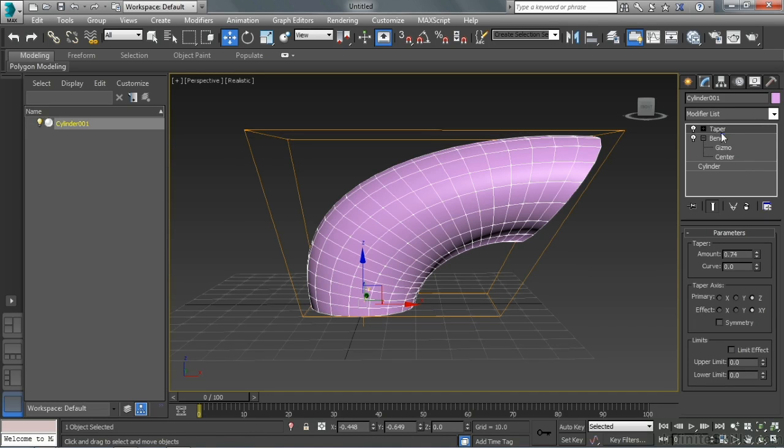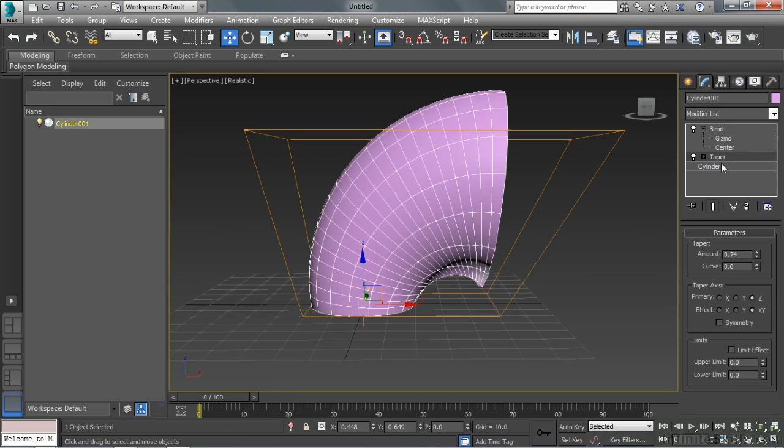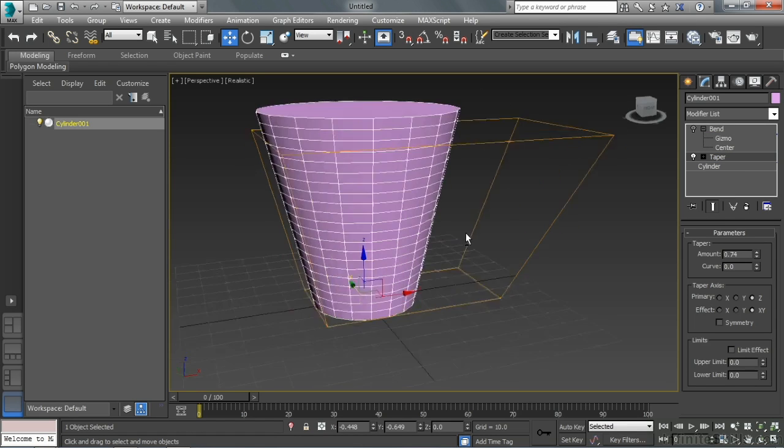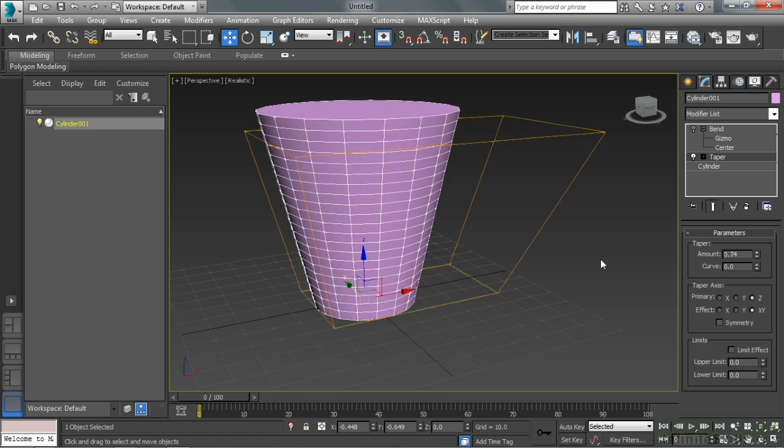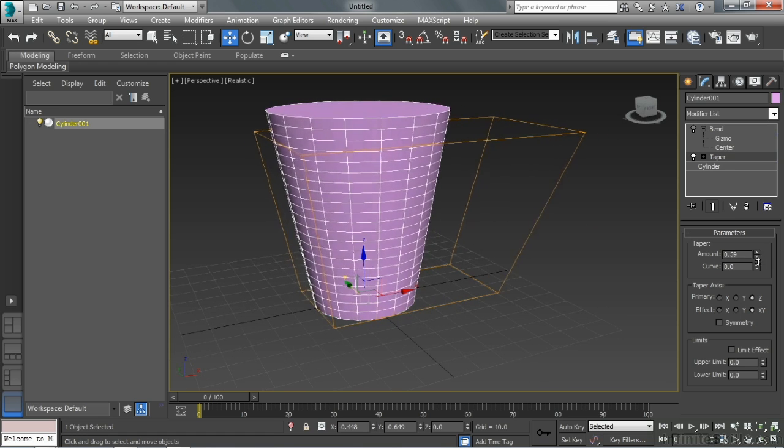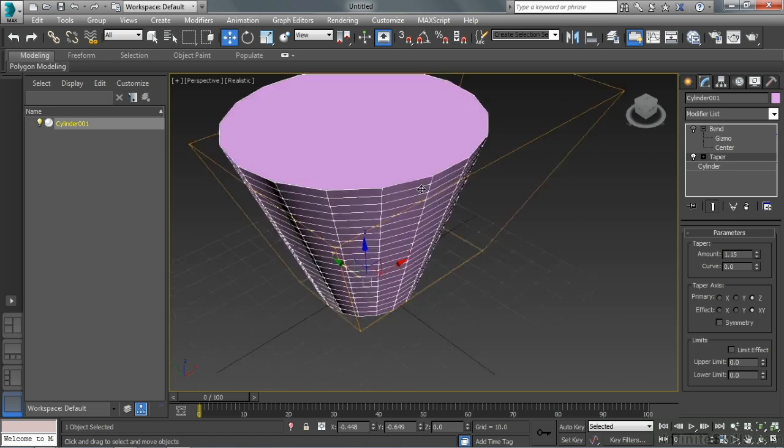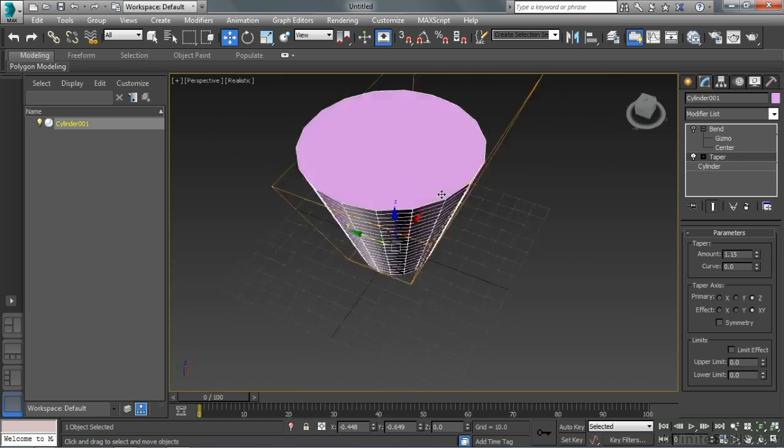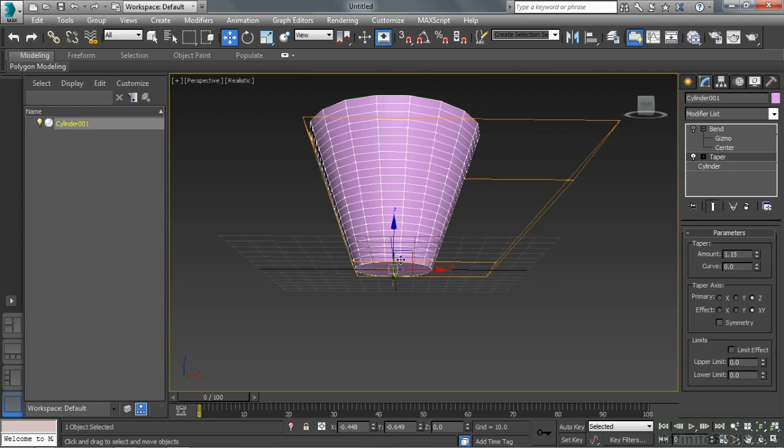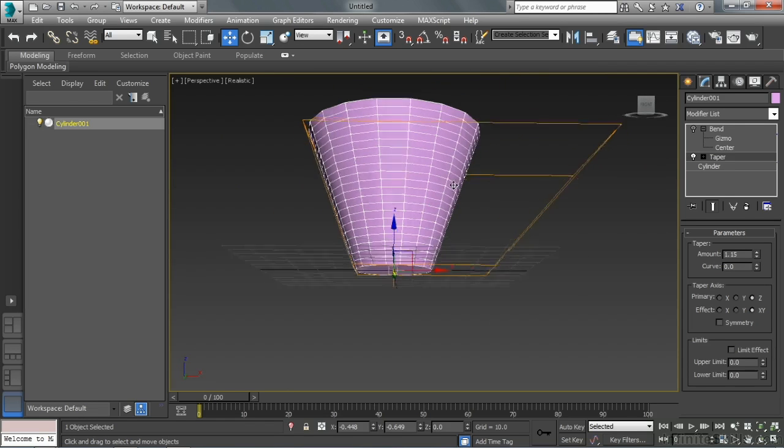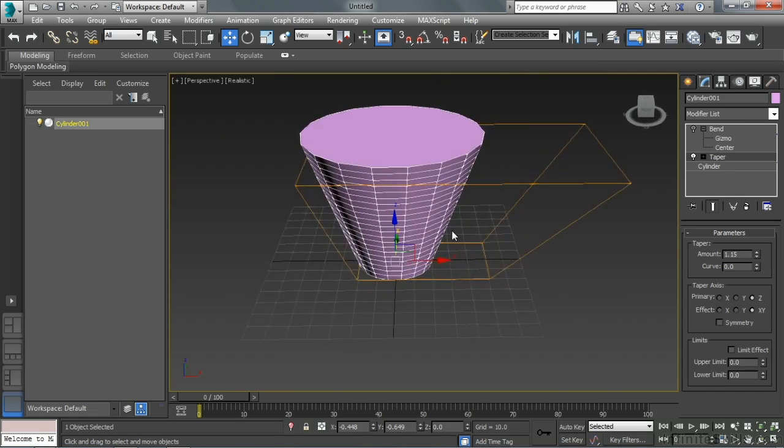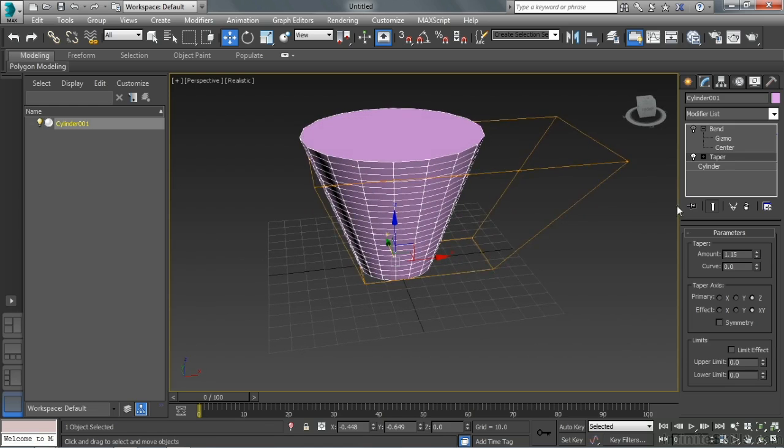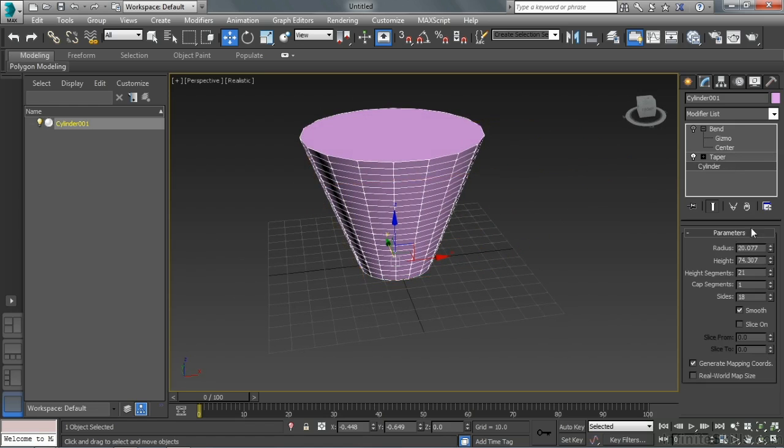So I'm going to grab the taper and just drag it below the bend. Now let's turn the bend off for a second. So that taper modifier, as I adjust the amount now, and even though the gizmo looks a little off, it knows where its center is supposed to be. So as that object tapers now.